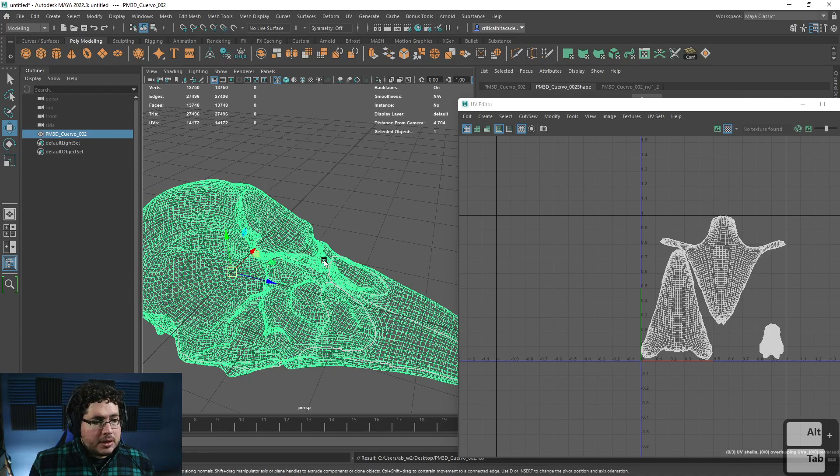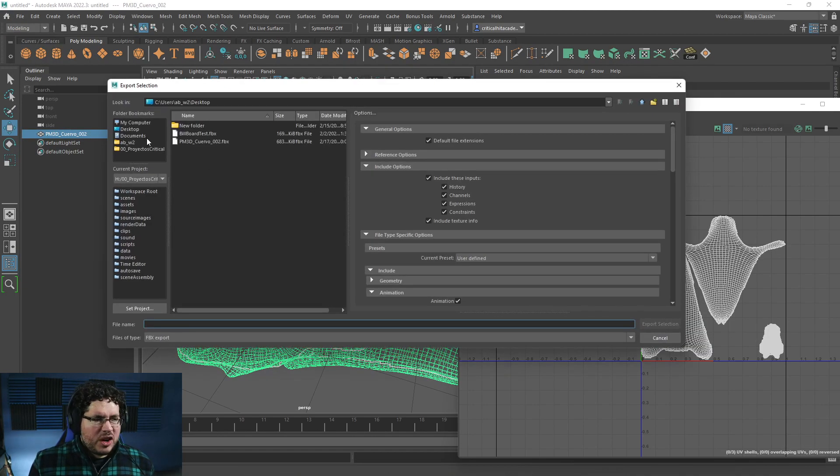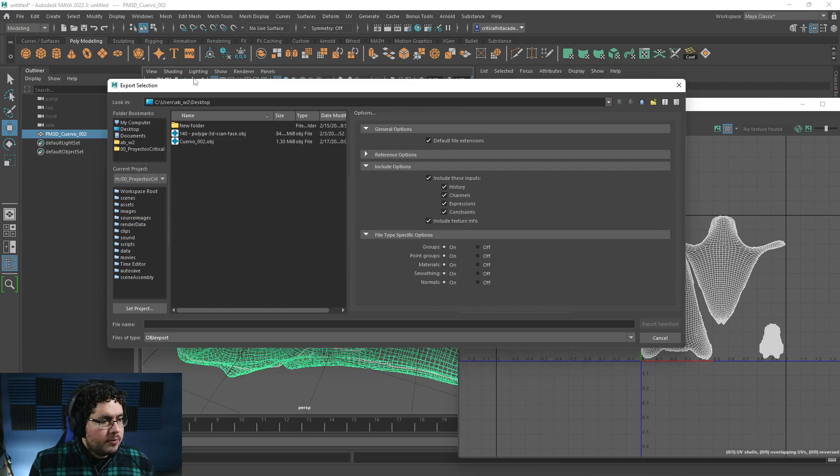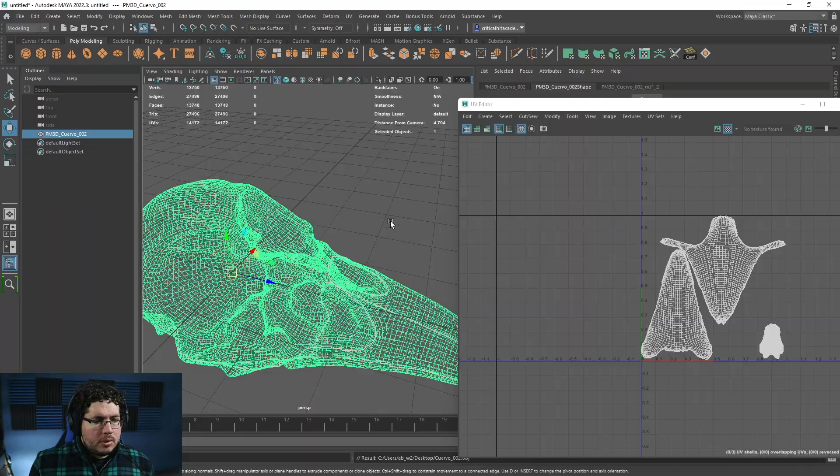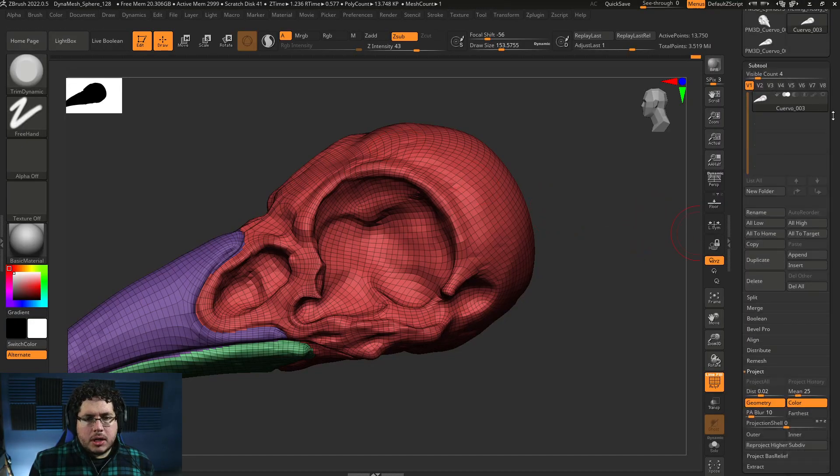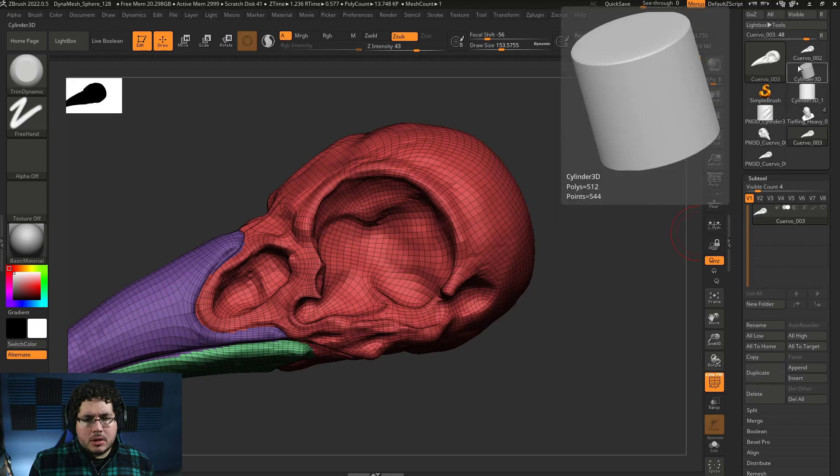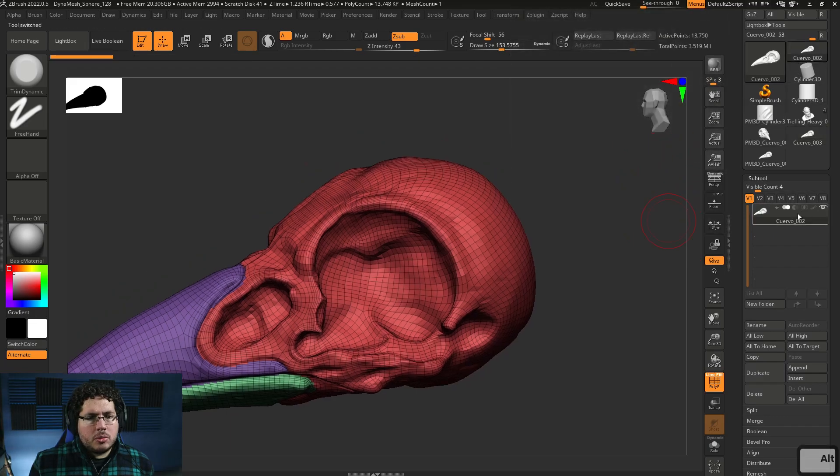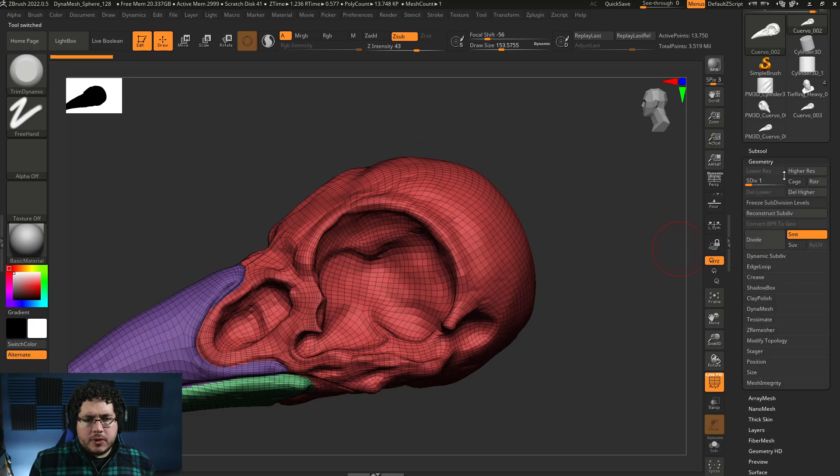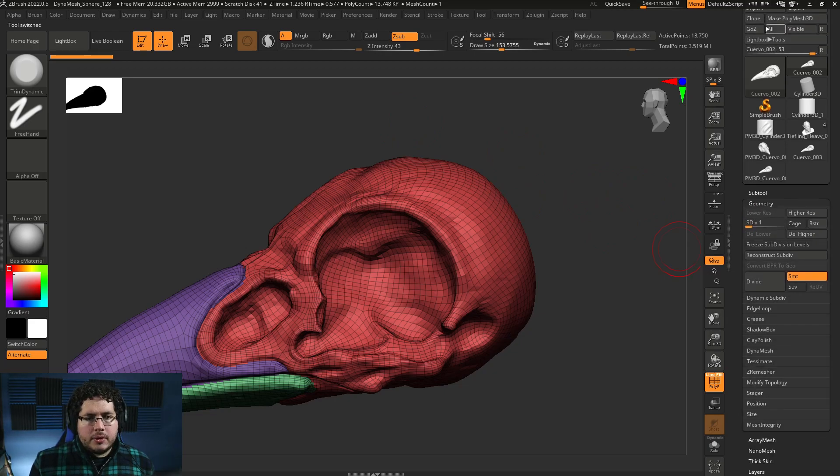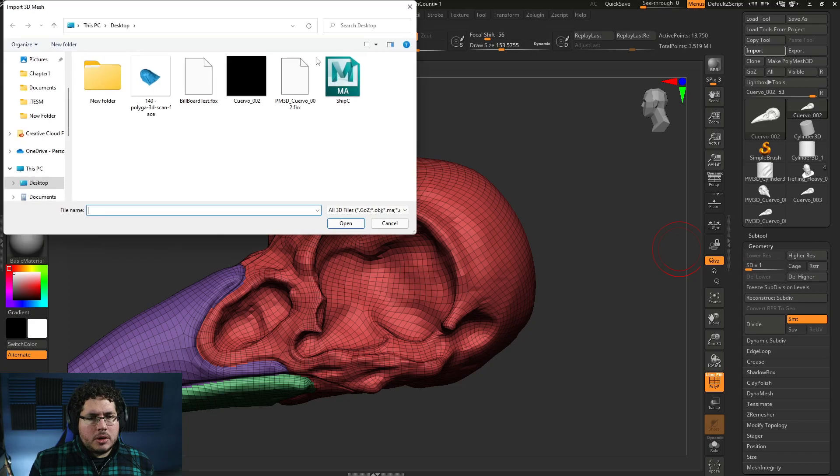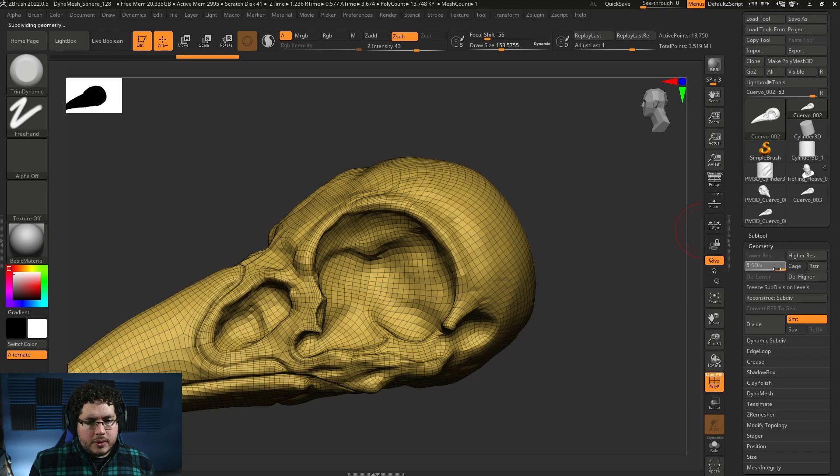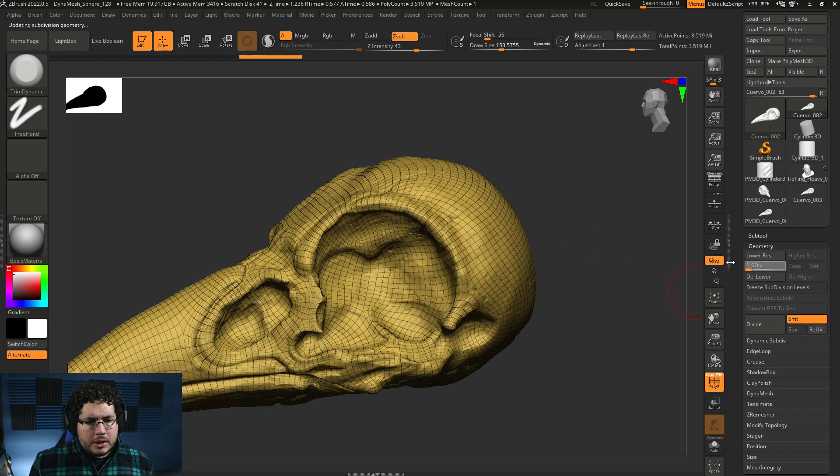Okay, let's export this as an OBJ. Sometimes the FBX doesn't work as expected. So let's do this OBJ. Let's call this Cuervo 002. There we go. And we go here. Subtool. Select. Not this one. It's this one. Cuervo 002. That's my... I should have my subdivisions here. Yeah. So all of my detail is still there. So low subdivision level. And we hit Import. And we import Cuervo 002. Open. There we go. So now we still have our subdivision levels. As you can see here. All of the detail is there.